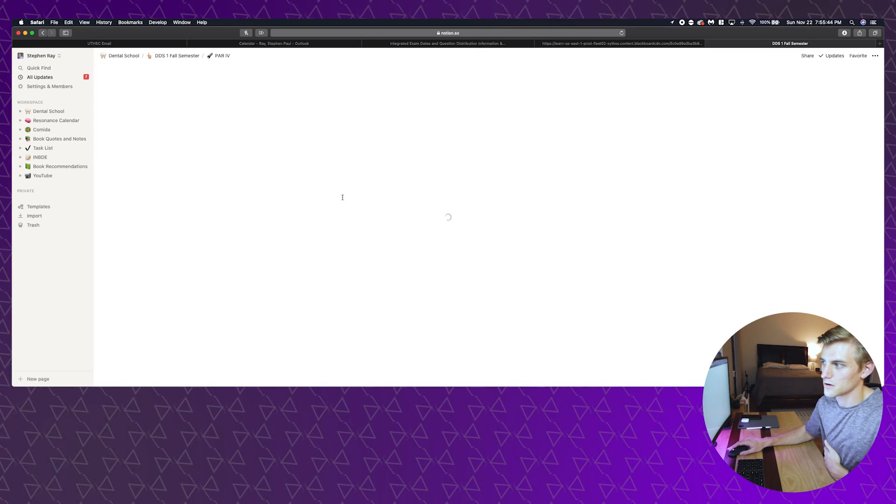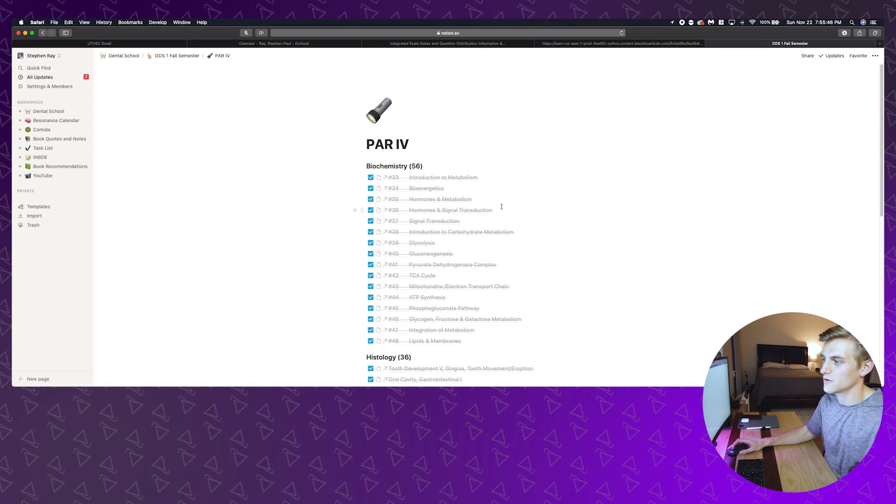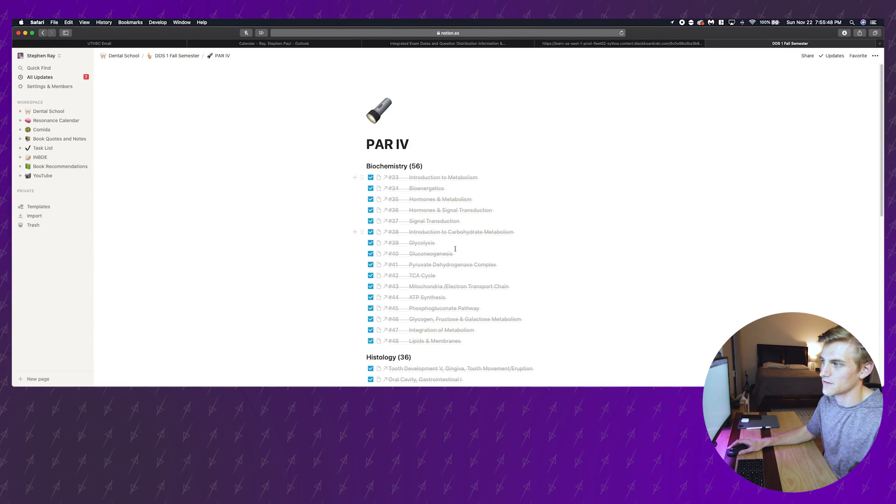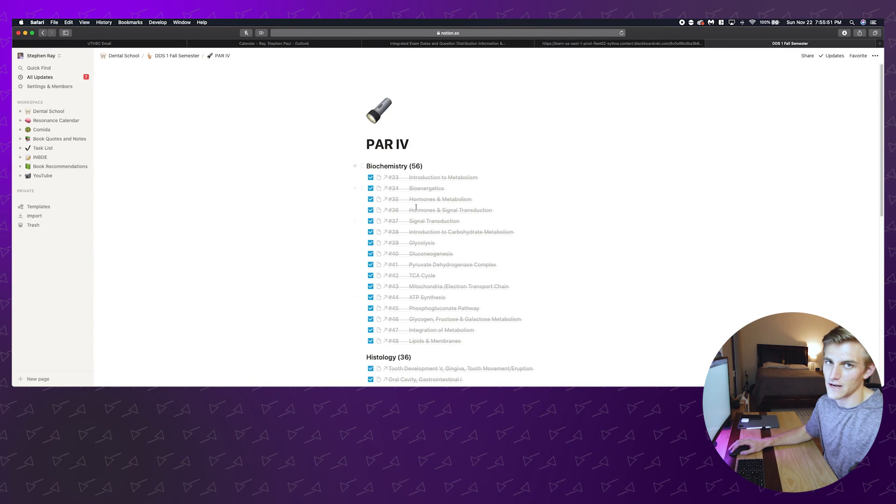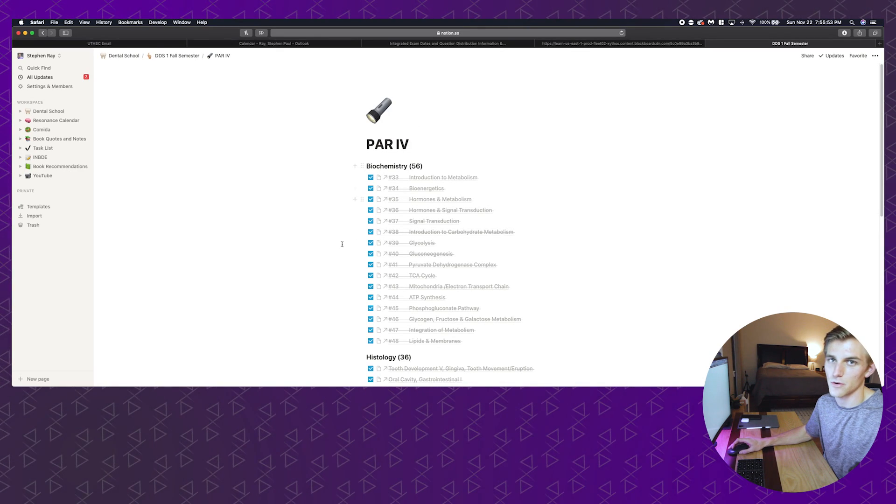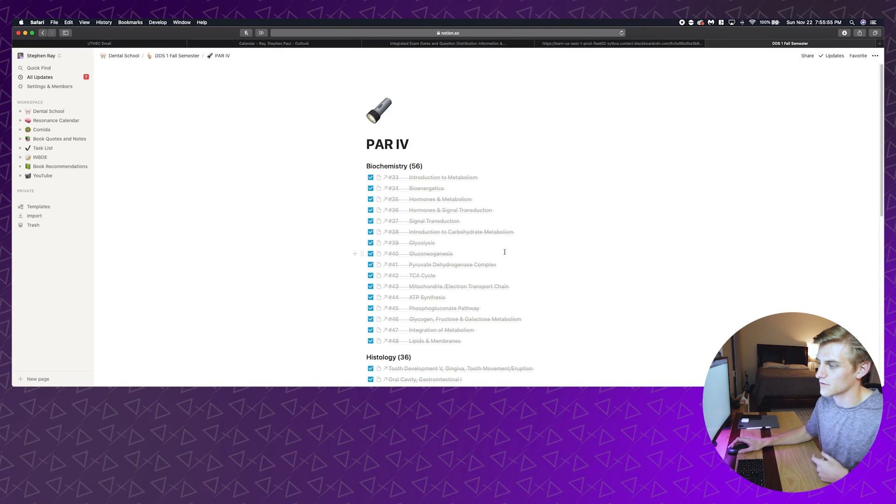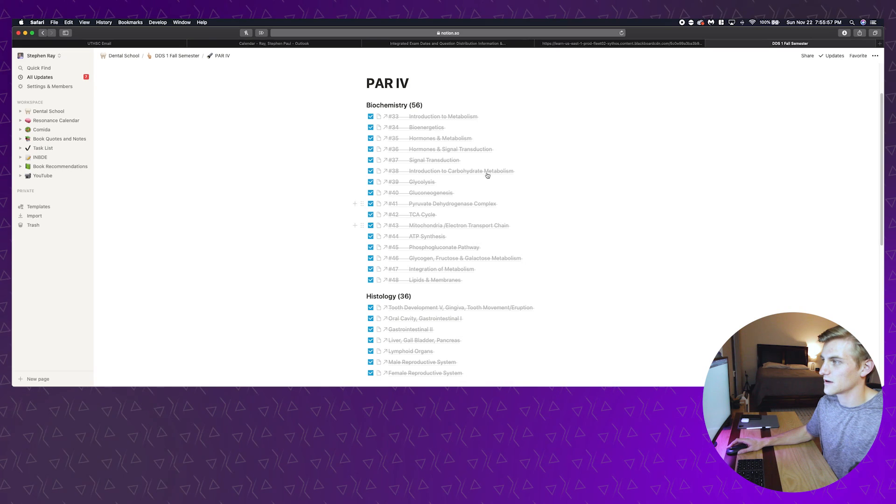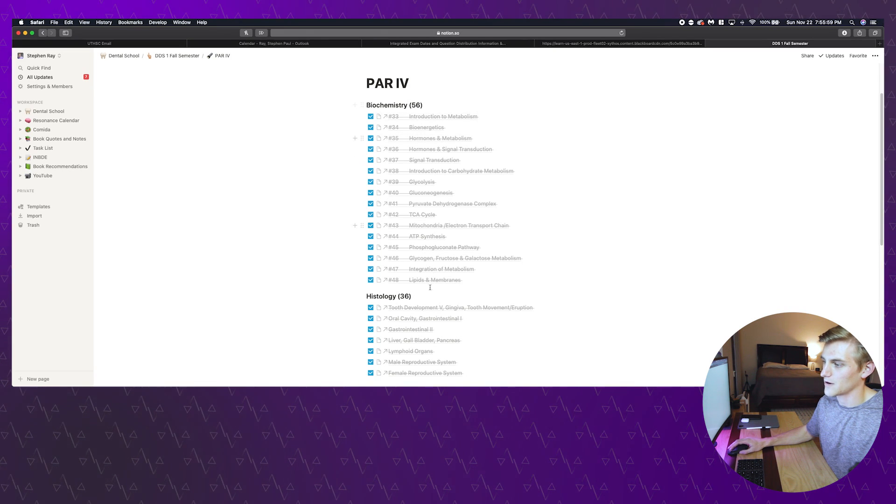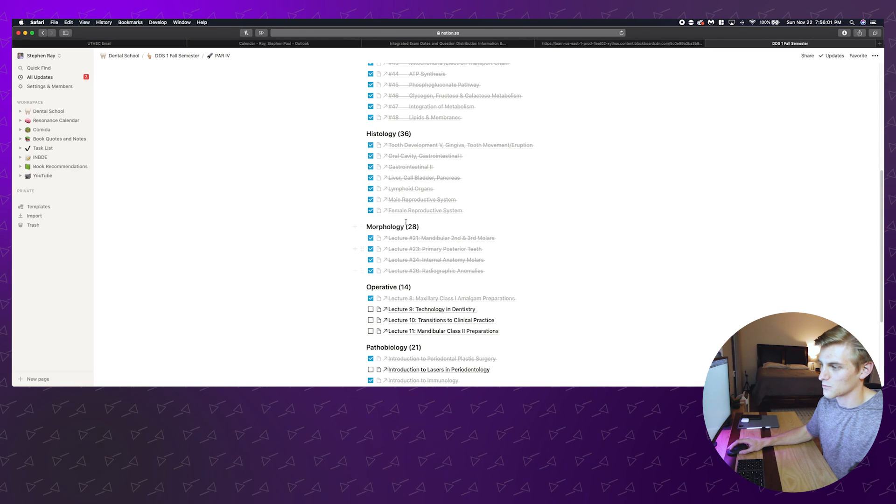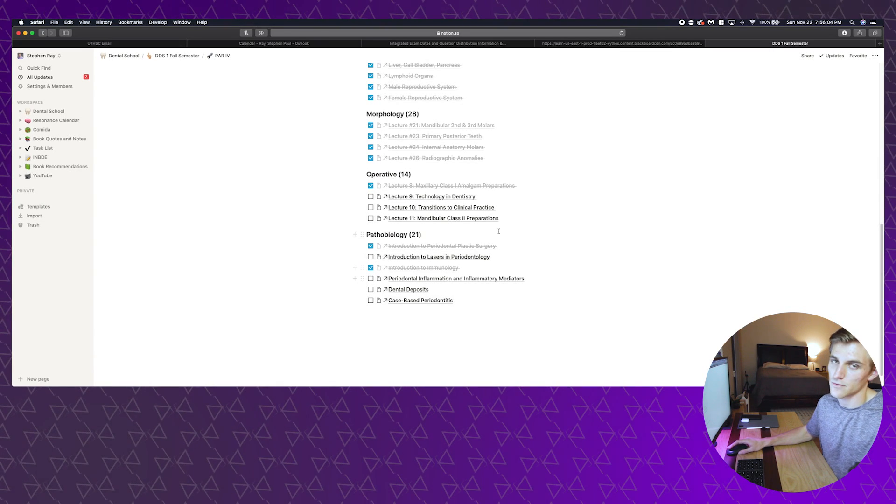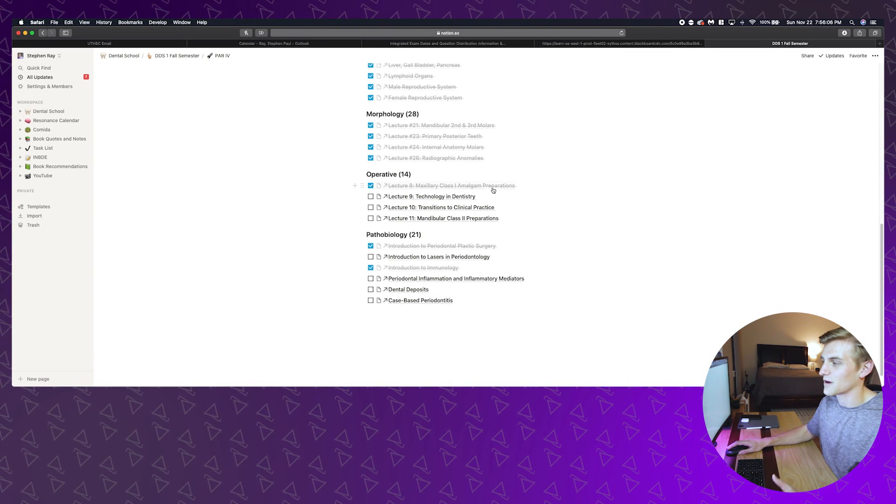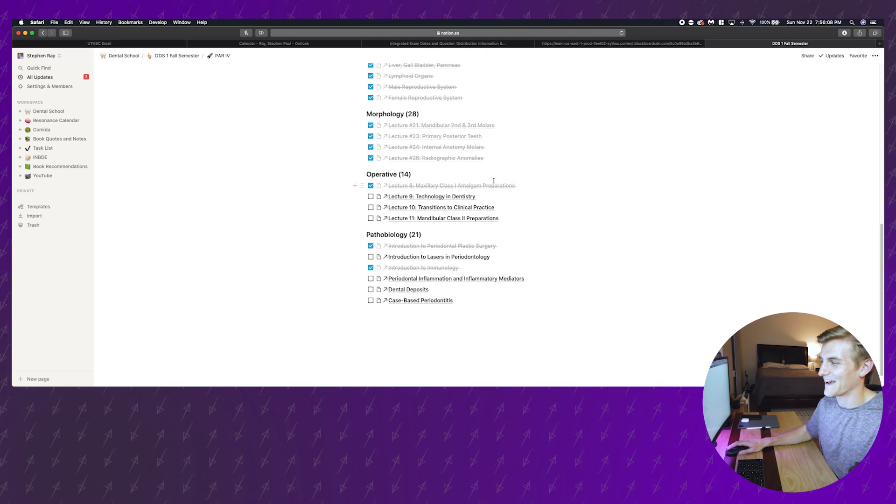Over on the side I have what are called Par and then the number, and these are how we reference our exams. We call them Par tests. Just to kind of show you what one would look like I'll go into Par 4 and I'll show you how I do this.